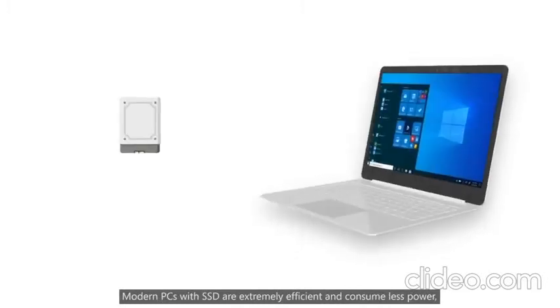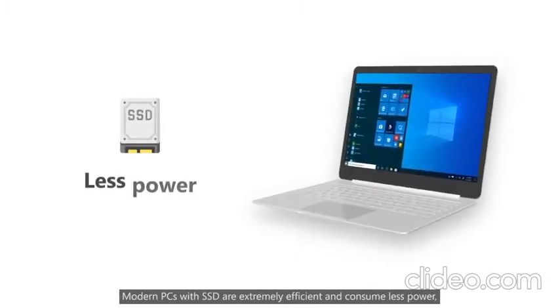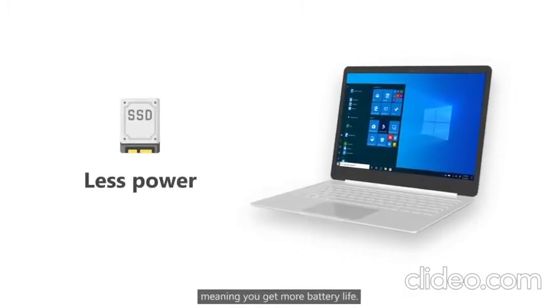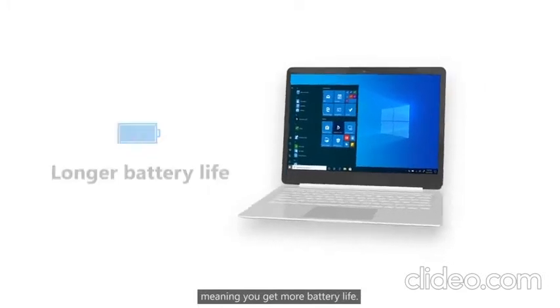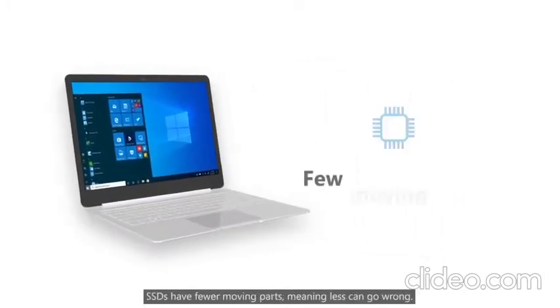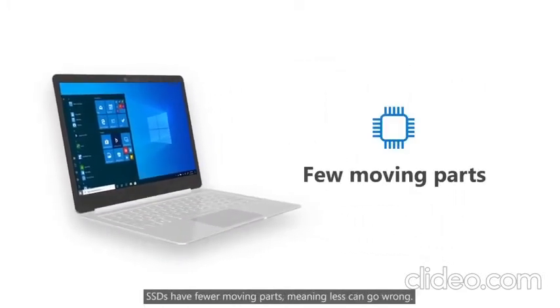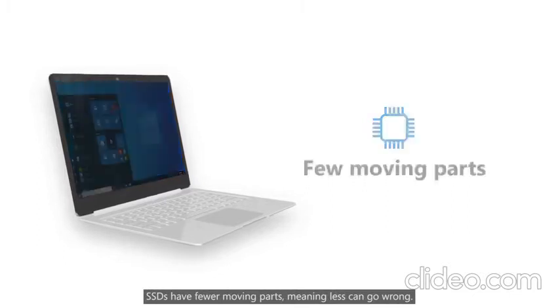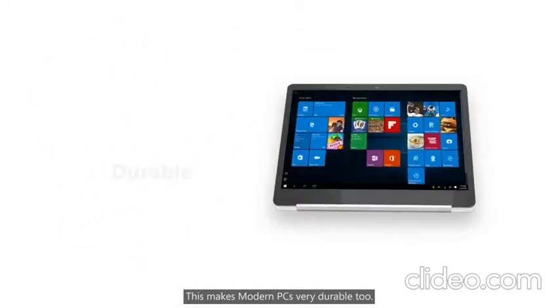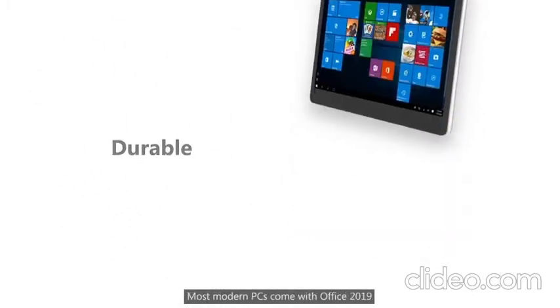Modern PCs with SSD are extremely efficient and consume less power. Meaning you get more battery life. SSDs have fewer moving parts, meaning less can go wrong. This makes modern PCs very durable too.